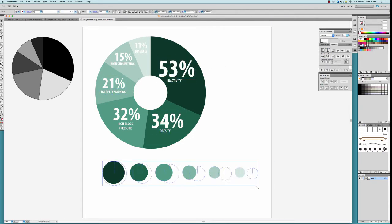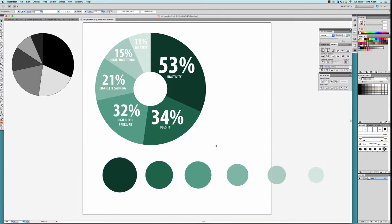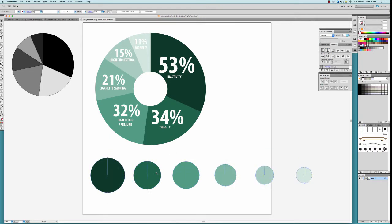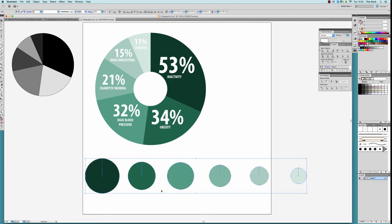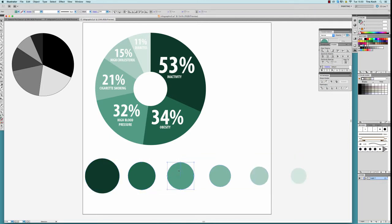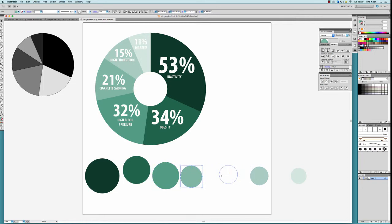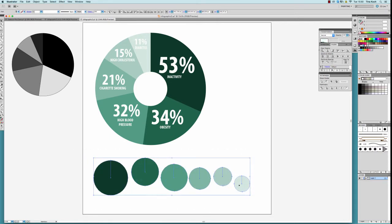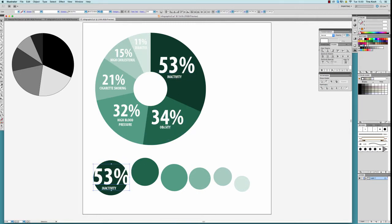To align the bubbles from the bubble chart differently, I ungroup them and move the individual bubbles around. Then, I just copy the text from the pie chart onto my bubbles.